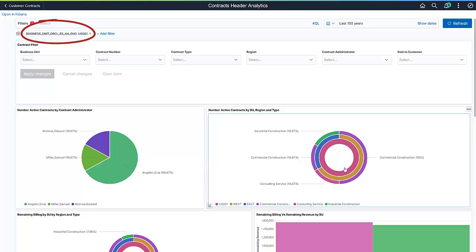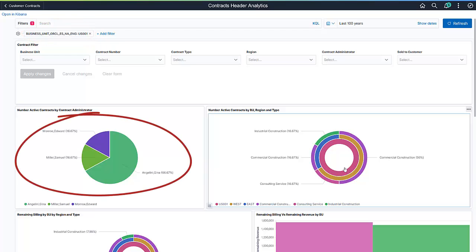The selection of business unit US-001 creates a filter that gets applied across all the visualizations. In this example, the number of active contracts by contract administrator now represents only business unit US-001.